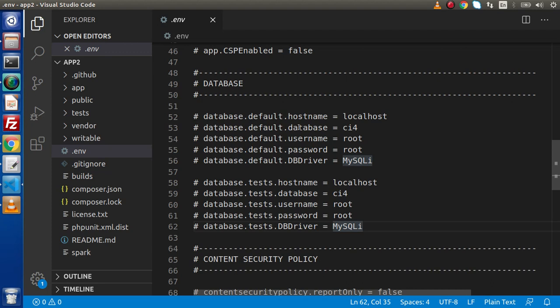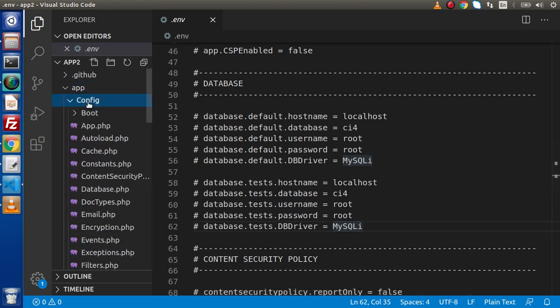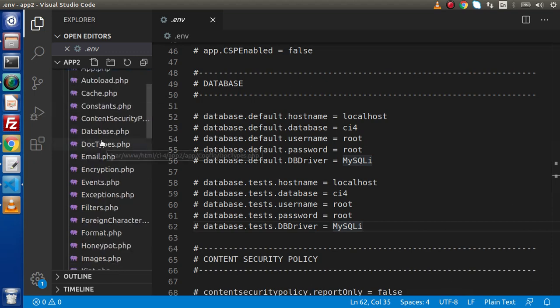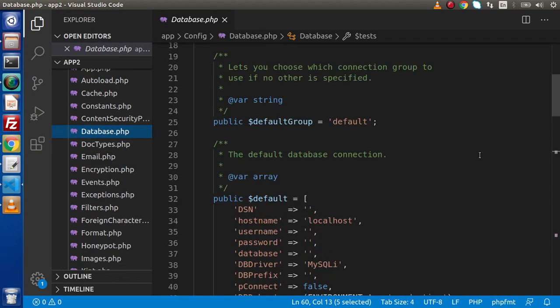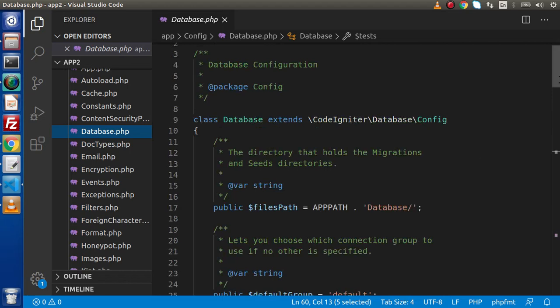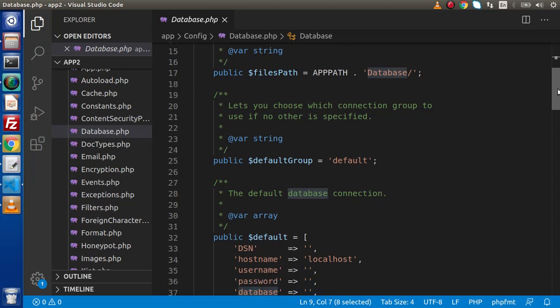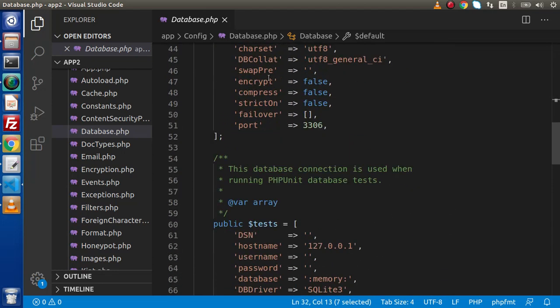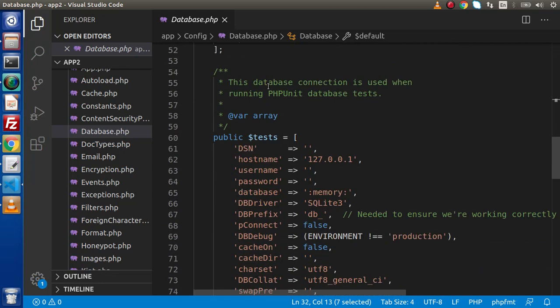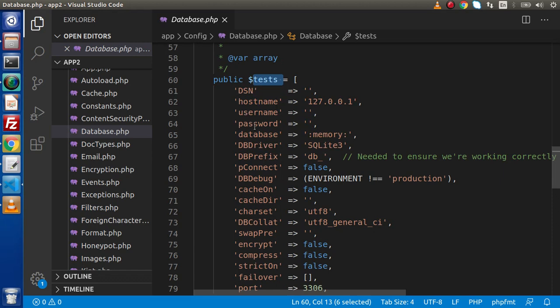If we are talking about the second approach, we need to go inside this app folder, config folder. Inside this config, we have database.php. Inside this file, we have a class called database. Inside this, we have an array with the name of default. Again inside this class, we have second array with the name of test, what we have seen inside .env file.